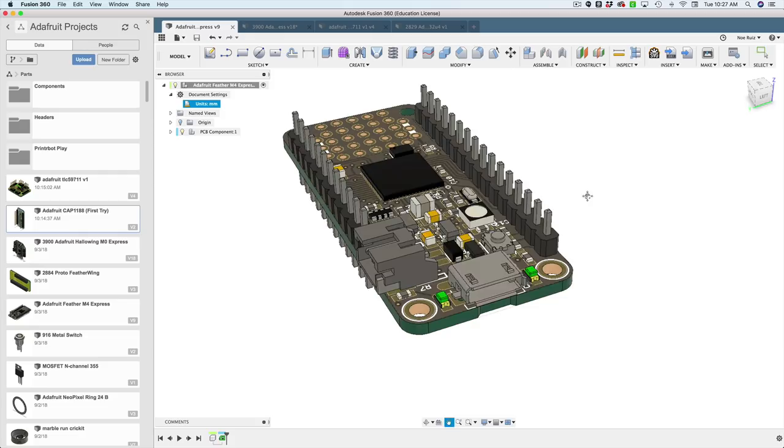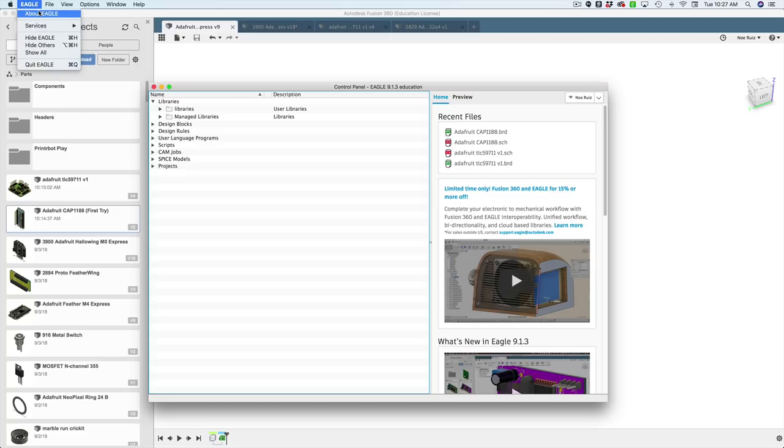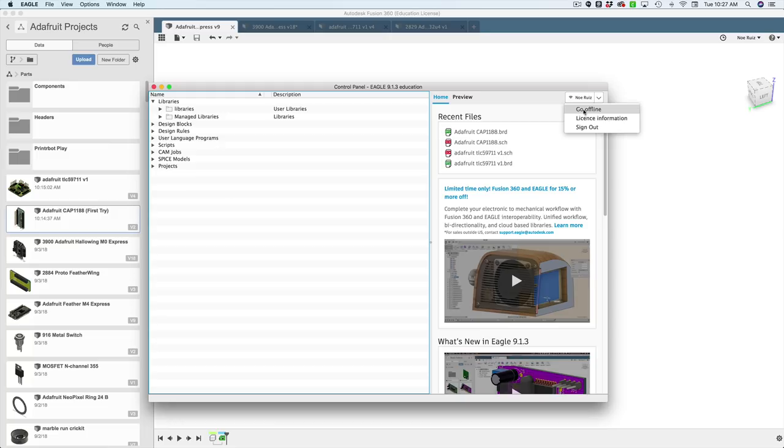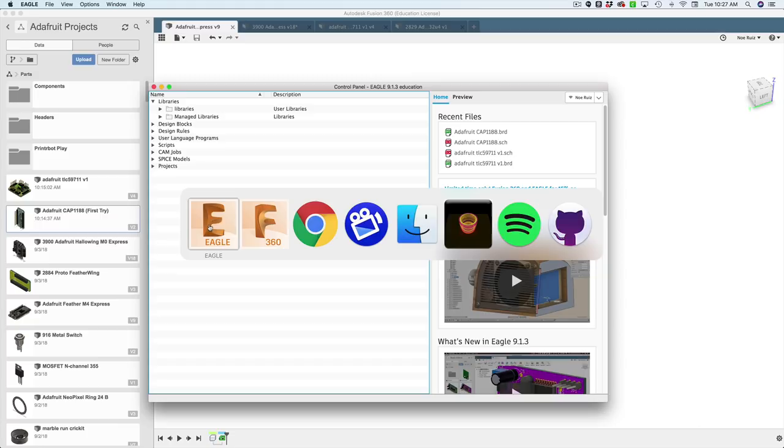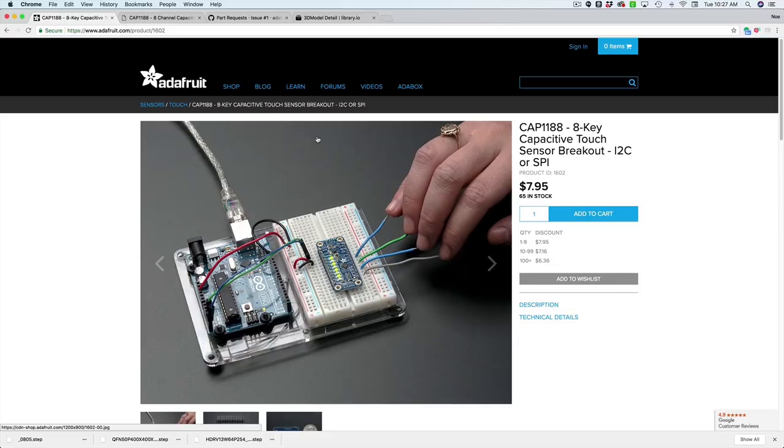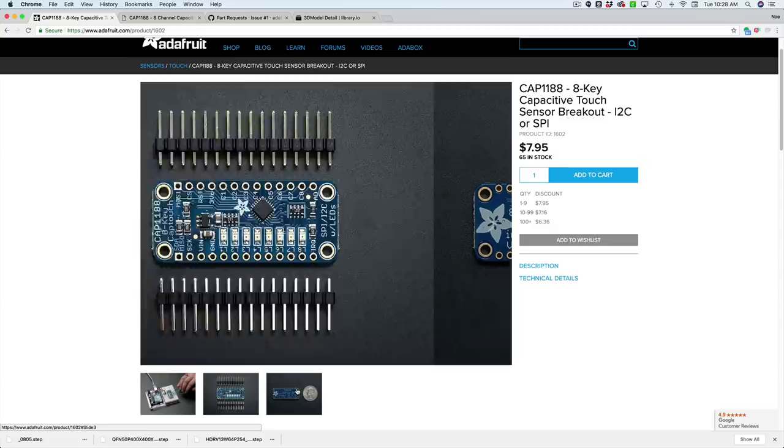All right, so let's get Eagle. Make sure you download Eagle. I'm using the latest version, I think 9.1.3 by the time of this recording. Also using the educational license for non-commercial use. You do want to be online. Make sure you're online by clicking on your name profile. Sign up, use your same Autodesk account. You want to make sure you're using the exact same Autodesk account. We need a board. I'm going to take the 1188 Capacitive Touch Breakout from Adafruit.